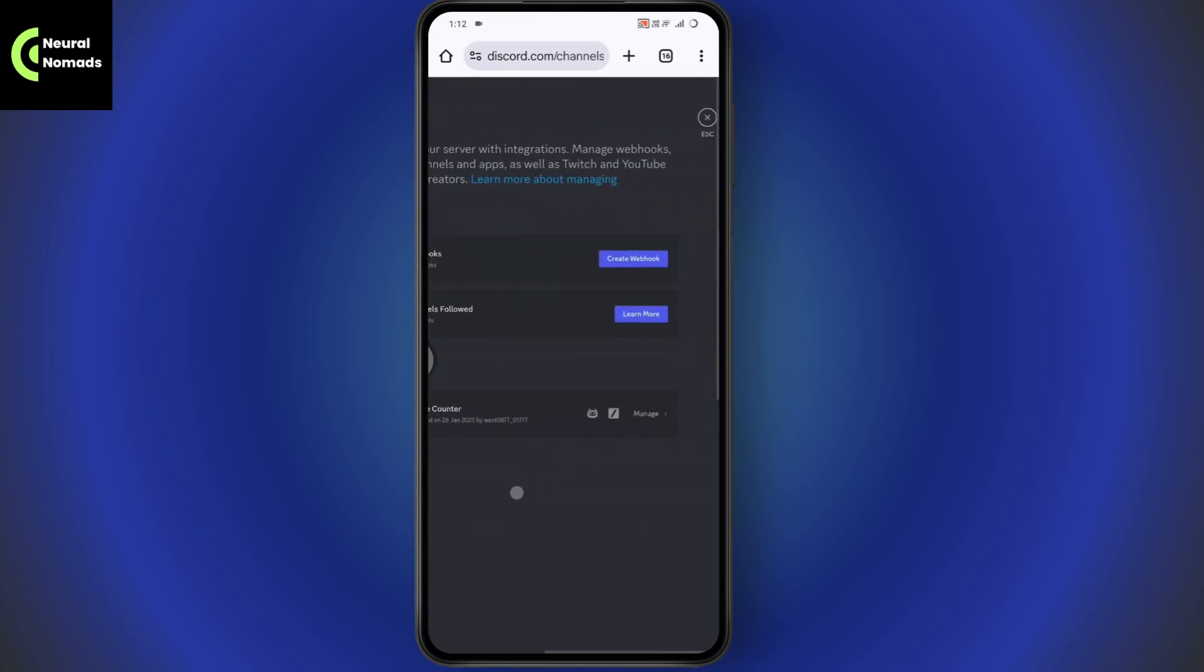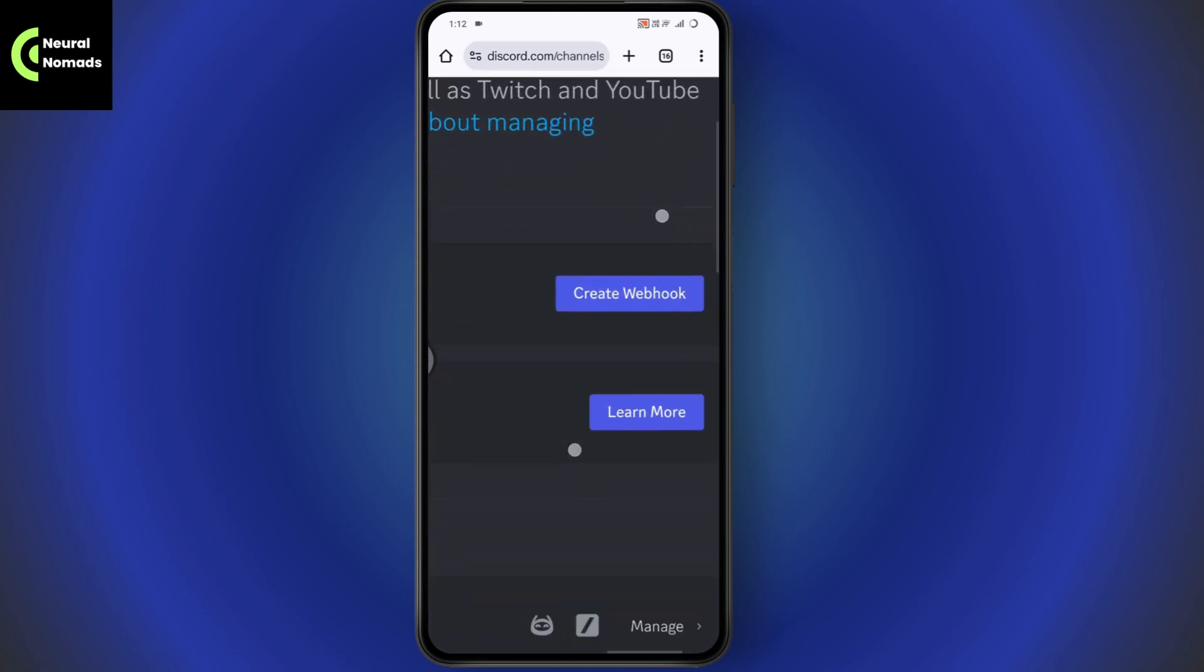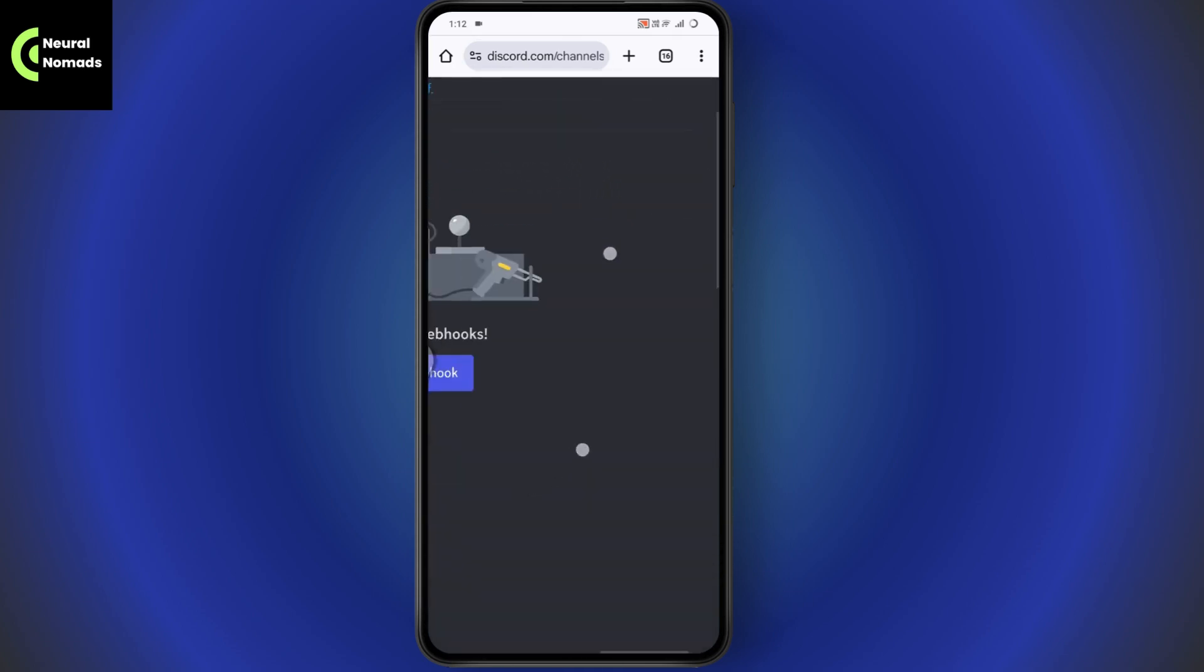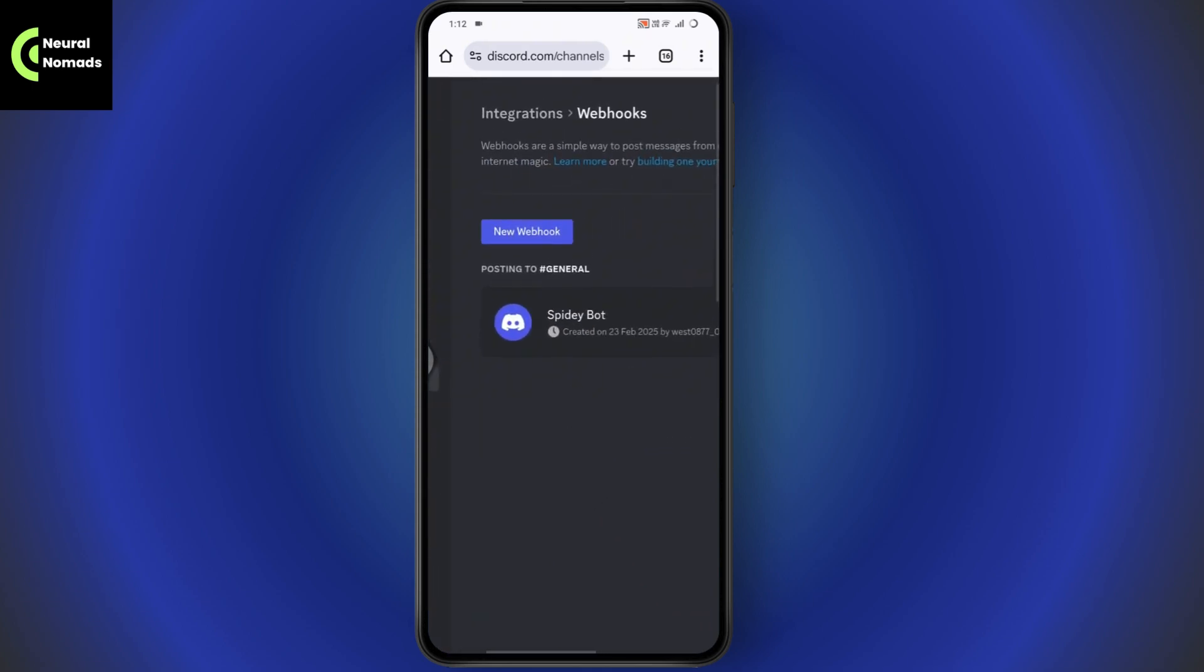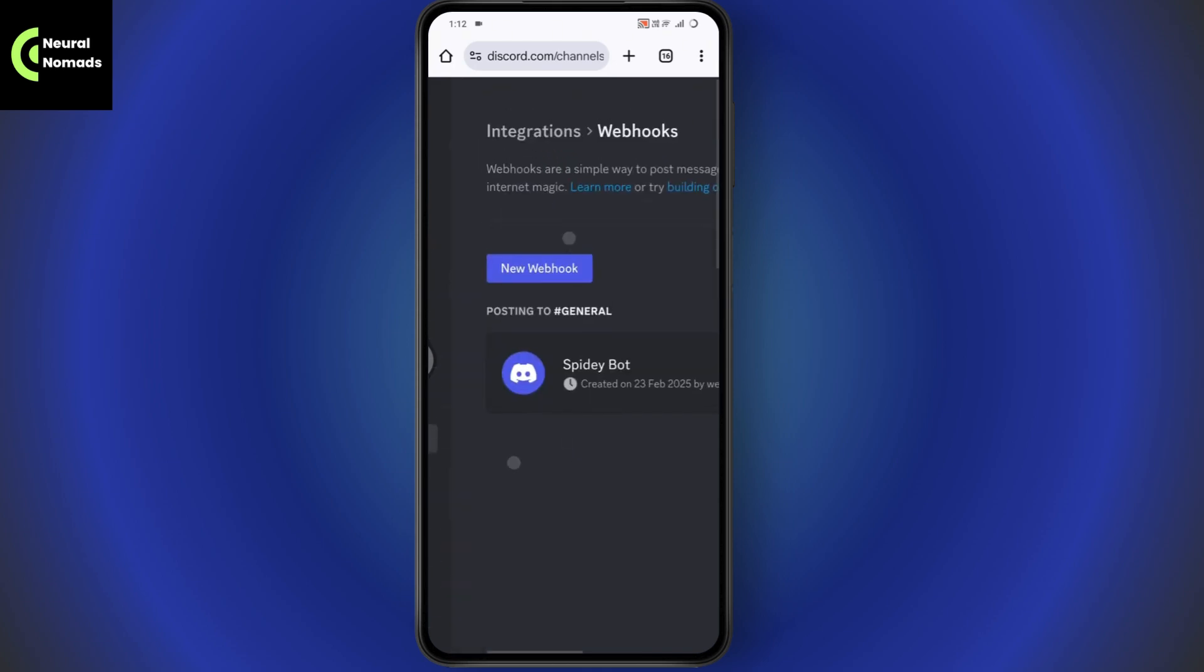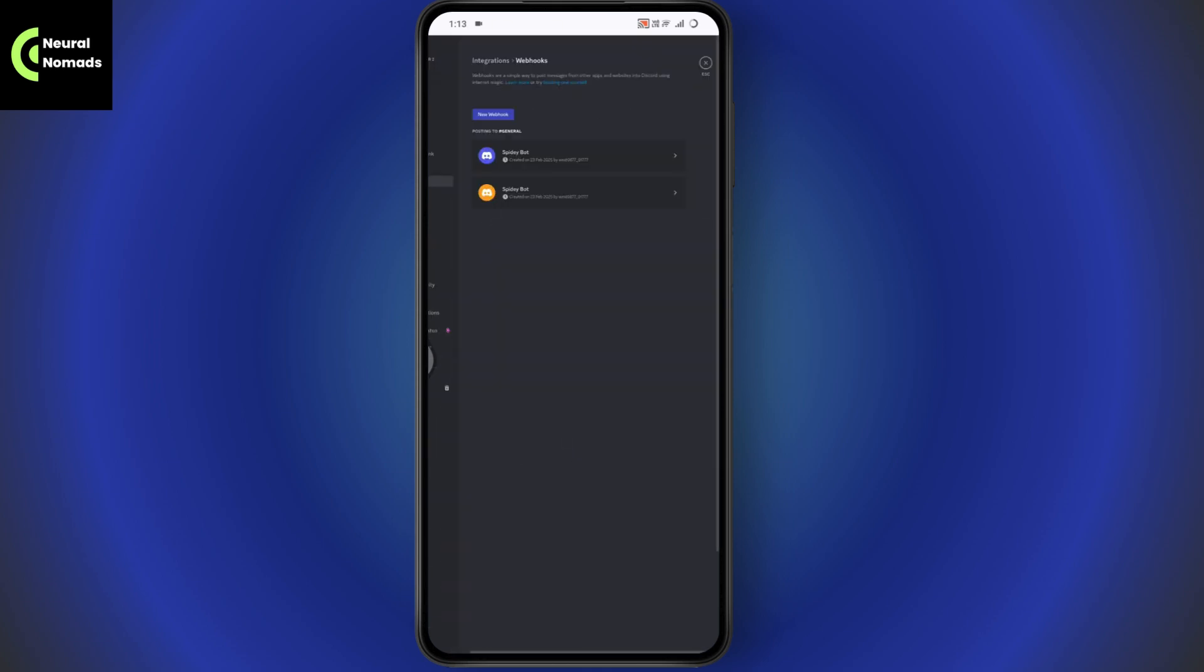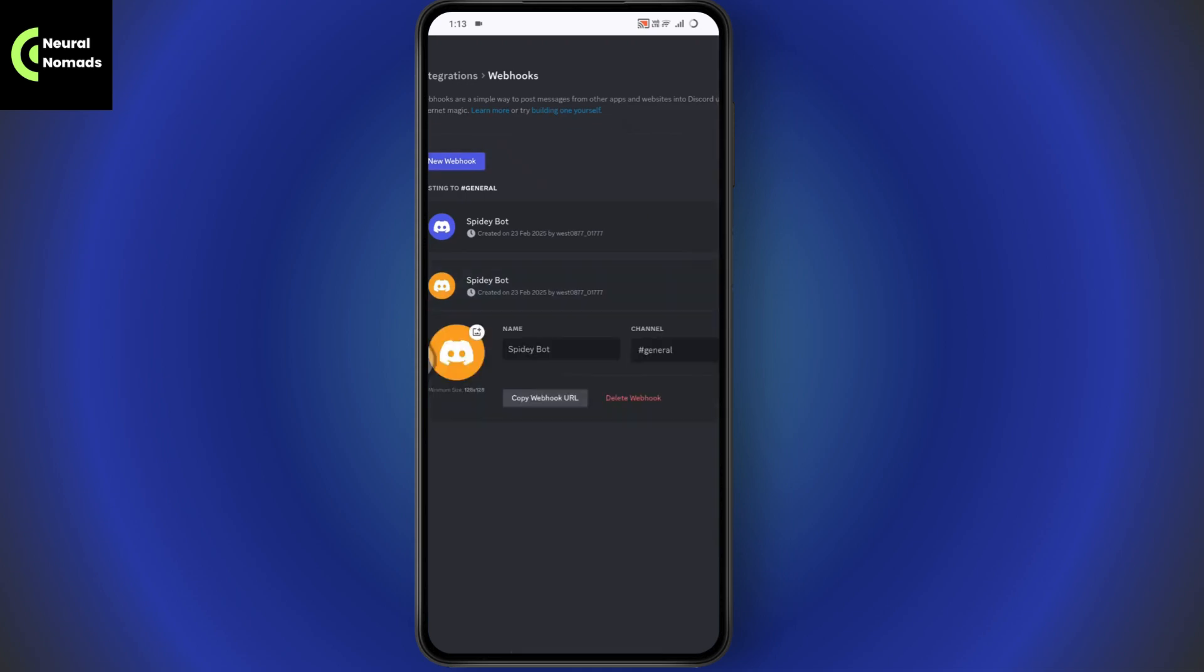You will have webhooks on the right side. Tap on create webhook, then select the webhook you'd like to create. Enter the name, tap on new webhook, and the webhook has been added. Now you can tap on it.